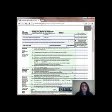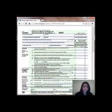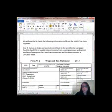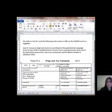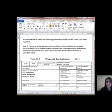We're going to use the 1040EZ form because it's easier to fill out and less time consuming than the other forms — the 1040A and the 1040. So I'm going to walk you through step-by-step filling out the 1040EZ for Jose D. Cuevas, using his W-2 and the following information.